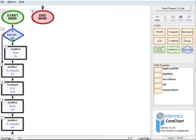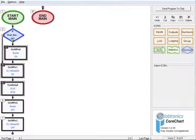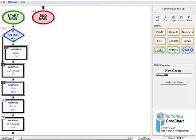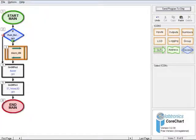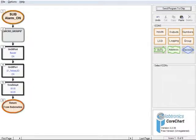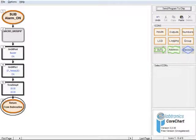Click on icon 3 to select it and hold the Shift key down while clicking on icon 5. This will select both icons and all icons between them. Click the Group button in the icons menu and select Group Name. Type alarm on as the group name and click the Create New Group button. To look inside the subroutine group, double click on it. This will bring what is in the subroutine group on screen. To get back out of the subroutine, double click on the Return From Subroutine icon.